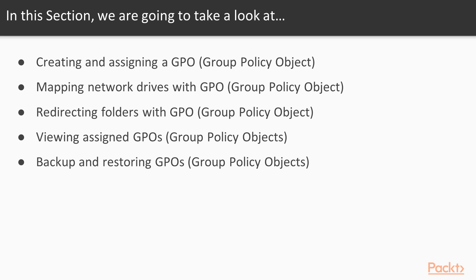We'll see how we can view what Group Policy objects are assigned to a particular system. And then we'll also walk through how to backup and restore our GPOs.